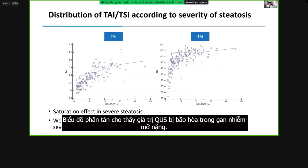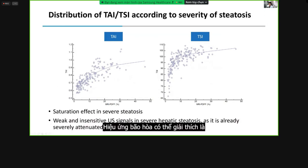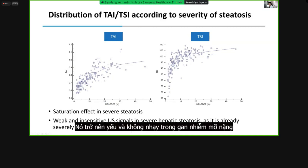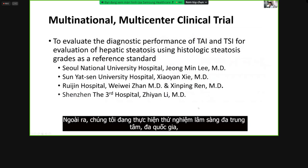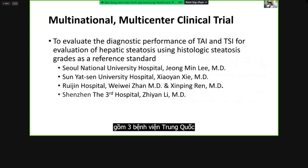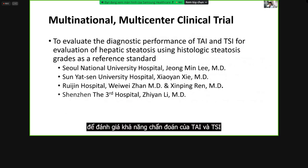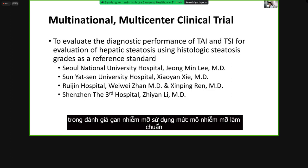The scatter plot shows that QUS values are saturated in severe steatosis. This saturation effect can be explained by the inherent limitations of ultrasound signals, which become weaker and more insensitive in severe steatosis as the signal is already severely attenuated in the near field. In addition, we are performing a multinational multi-center clinical trial including three Chinese hospitals to evaluate the diagnostic performance of TAI and TSI for hepatic steatosis using histologic steatosis grade as a reference standard.